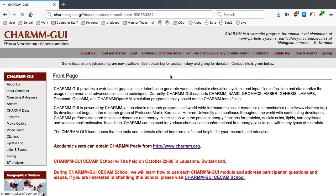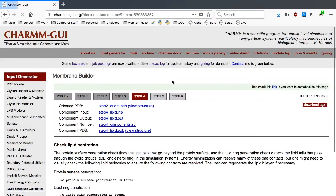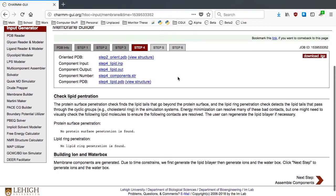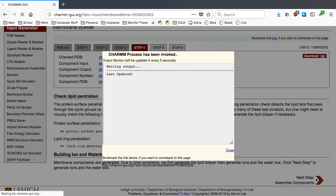When it finishes, click Next Step to build the waterbox and ions. It should take about 2-3 minutes for our system.